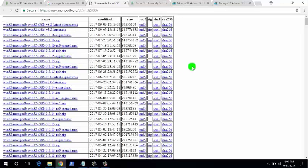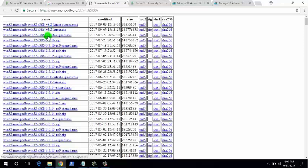That link will direct you to a page where you can see all the previous versions of MongoDB for the Windows operating system. The latest version that was supported for Windows 32-bit operating systems is 3.2 or 3.2.16. So let's try 3.2.16.